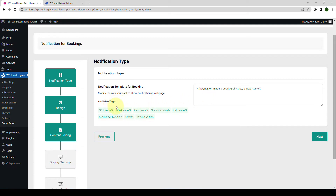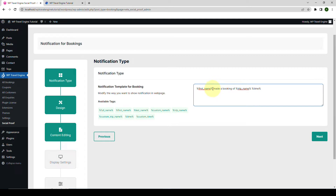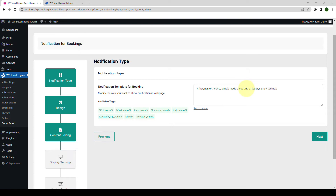You can use the available tags to display customer-specific information. As you can see, tags have already been used, like first name, trip name, time, etc. So let's say we want to add the last name as well. I'm placing the cursor right where I want the last name to be displayed, then I will select the available tag for last name and click on it, which will be inserted. When the notification displays, it will show the customer's first name, last name, made a booking of the trip name, and the time at which the trip was booked.